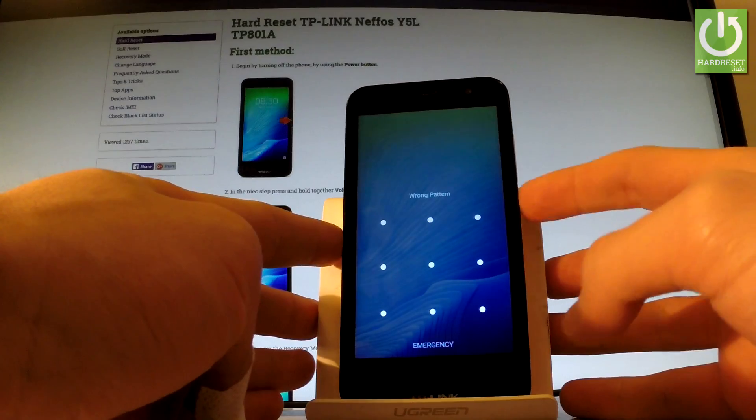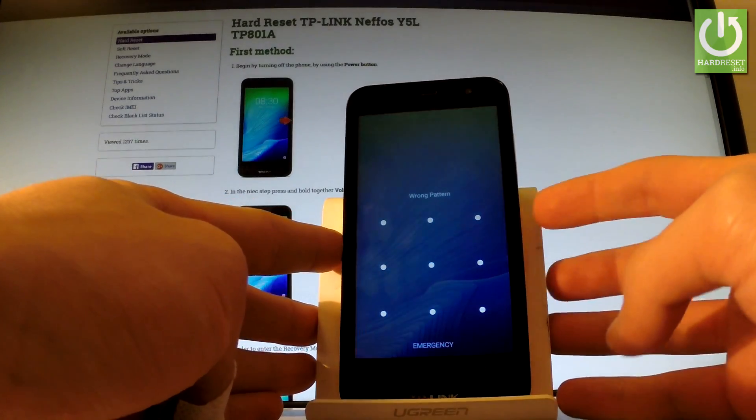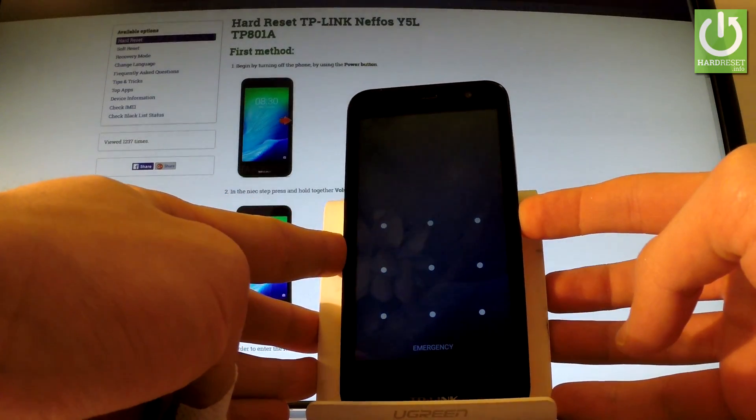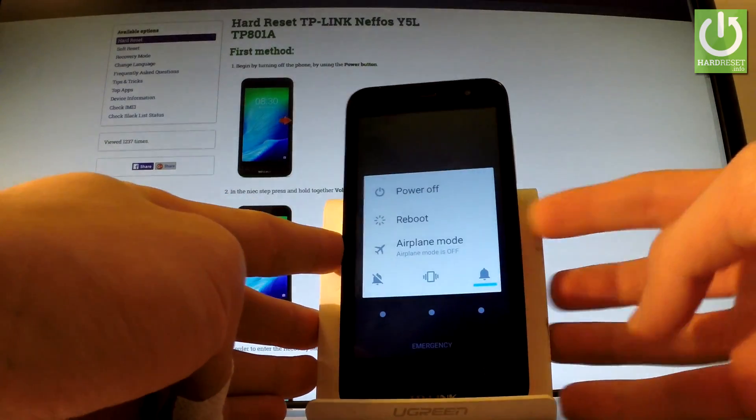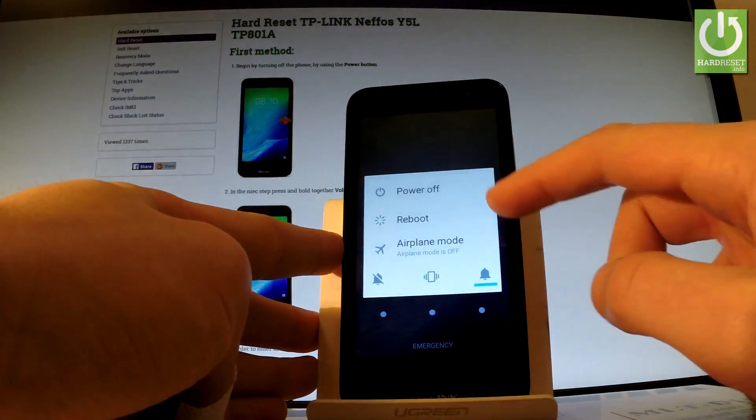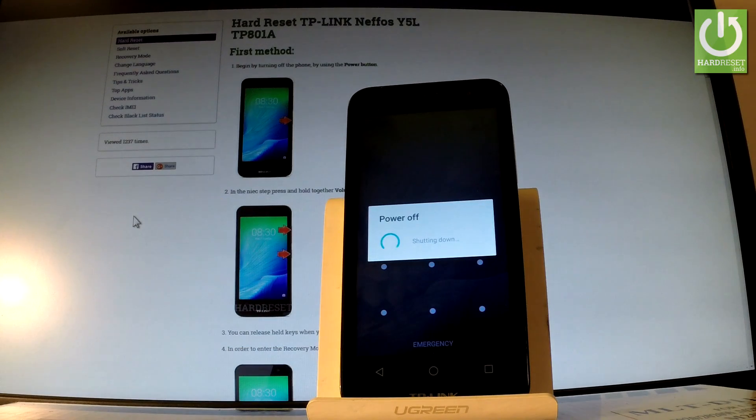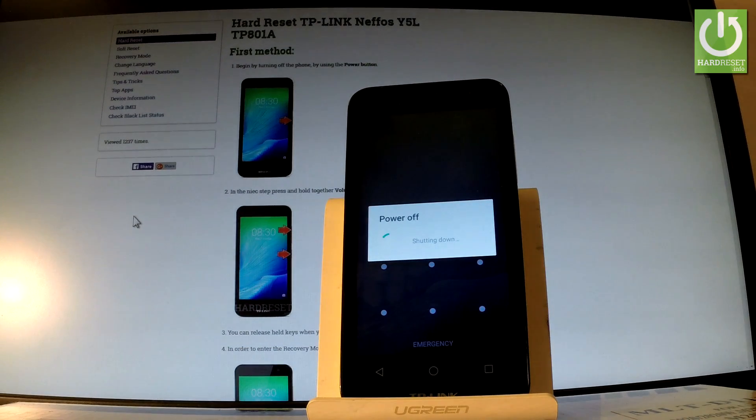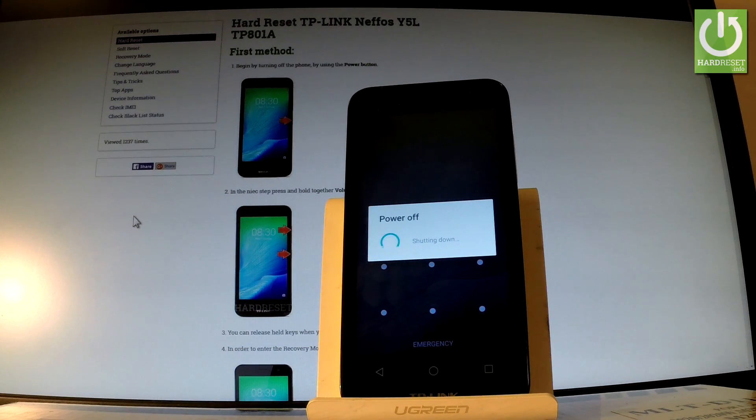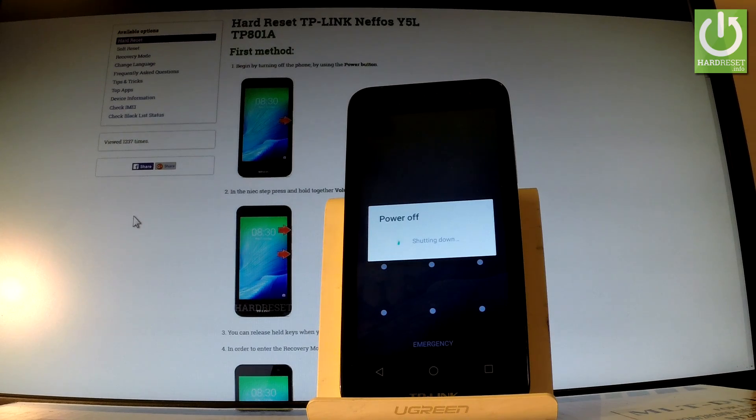So at the very beginning let's hold down power key for a few seconds. Choose power off and tap ok to confirm it. Wait until the whole operation will be finished until your phone will be completely switched off.